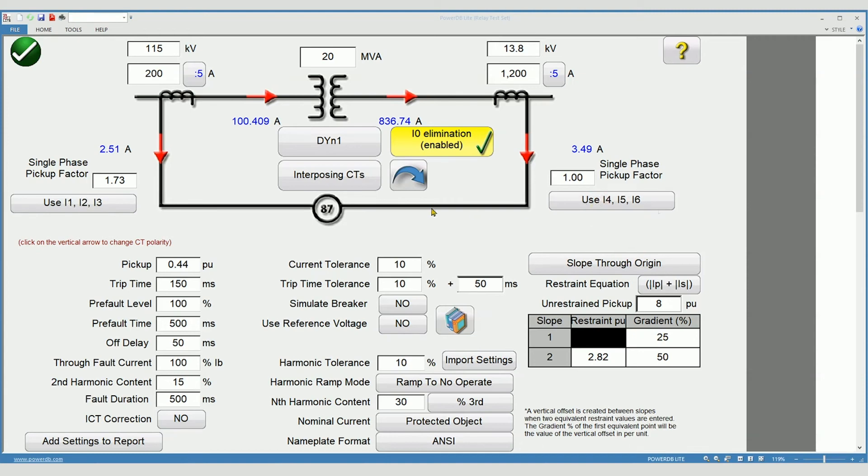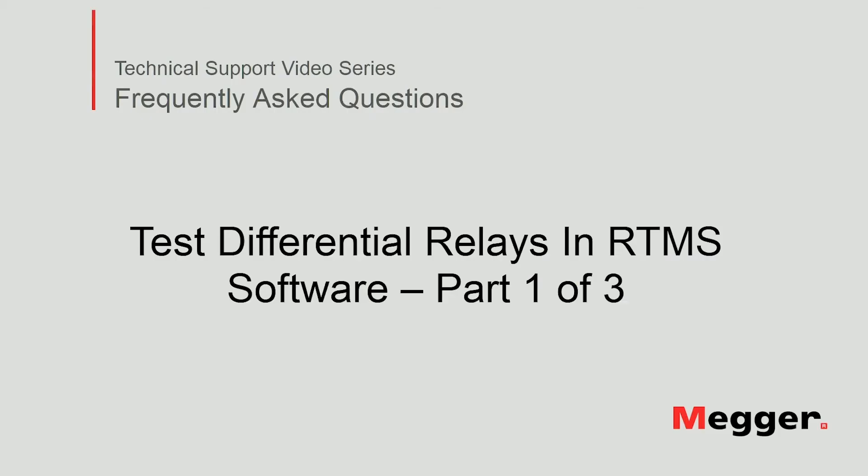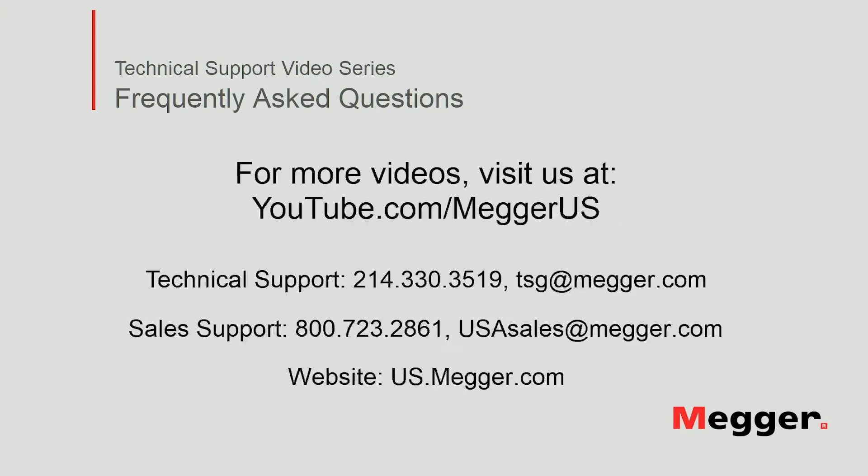You also need to confirm CT polarity connections. The default is shown in the red arrows. To change, simply click the arrow. This concludes part 1 of how to test differential relays in RTMS software.